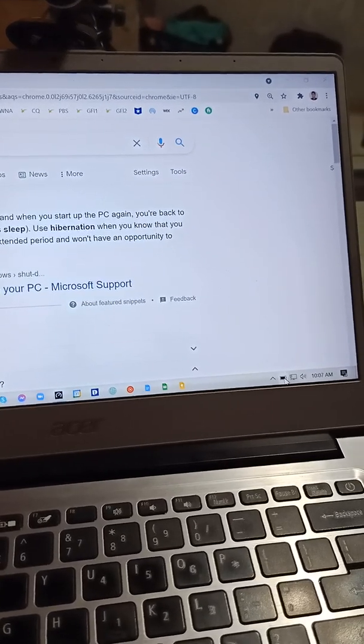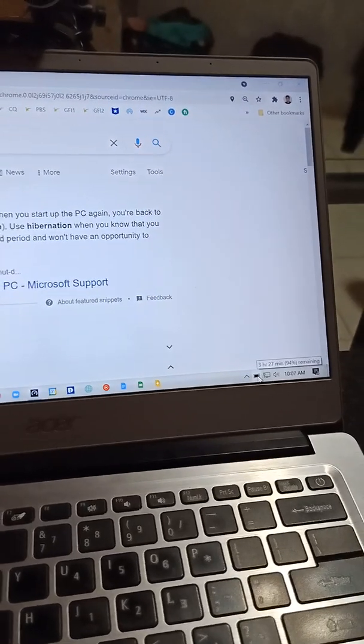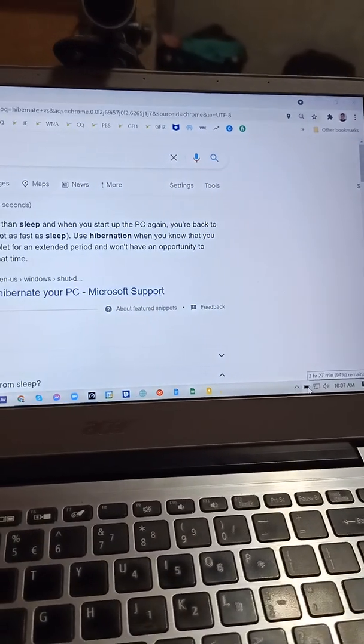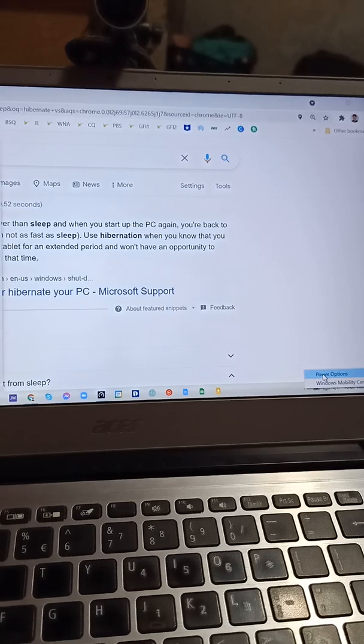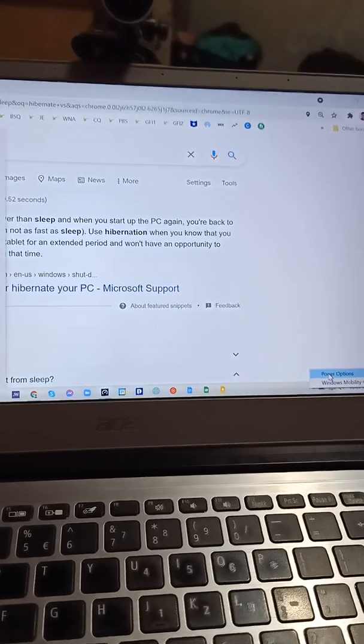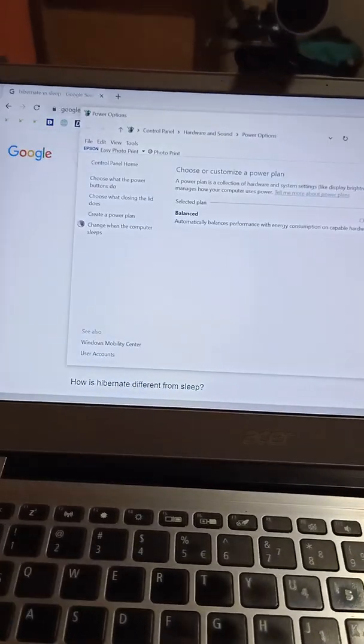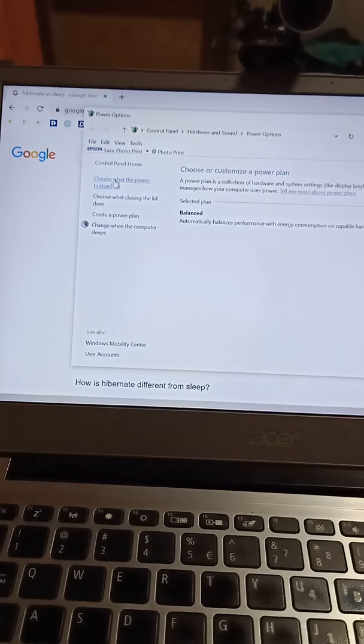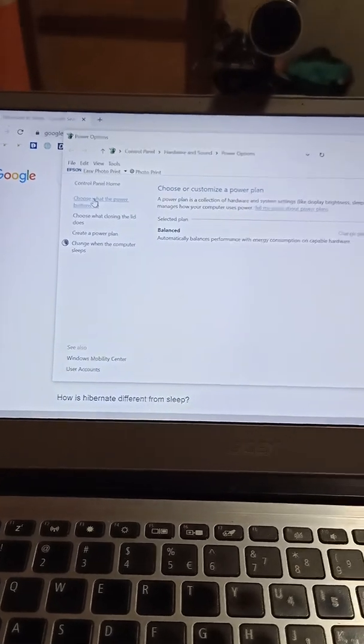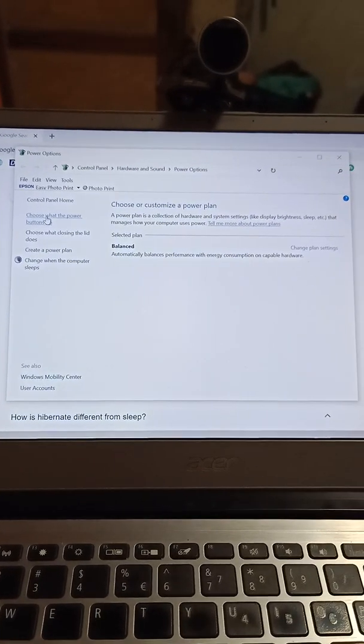Right-click the battery icon, click power options, then click choose what the power buttons do.